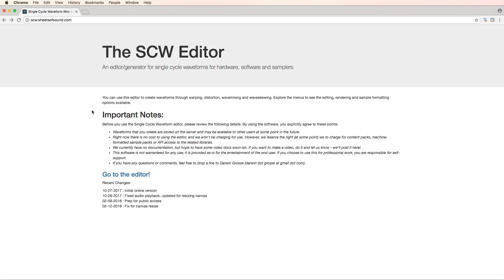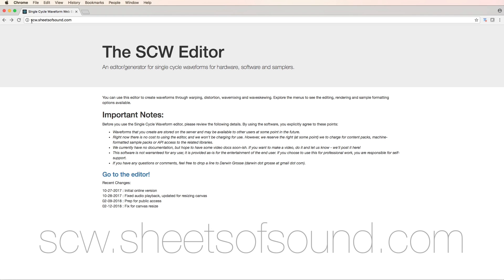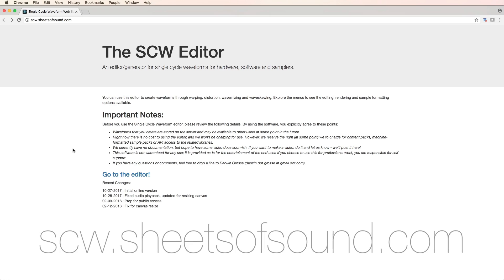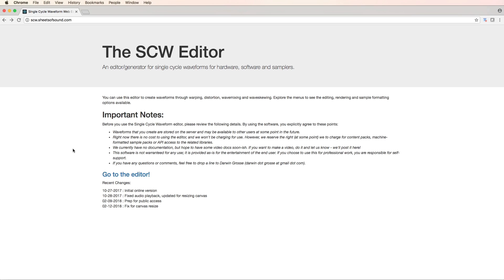You bring it up by going to the URL scw.sheetsofsound.com. You'll come to this first page. It outlines a few of the ideas surrounding single cycle waveforms and there are some important notes. Be sure to read those and then click on go to editor.